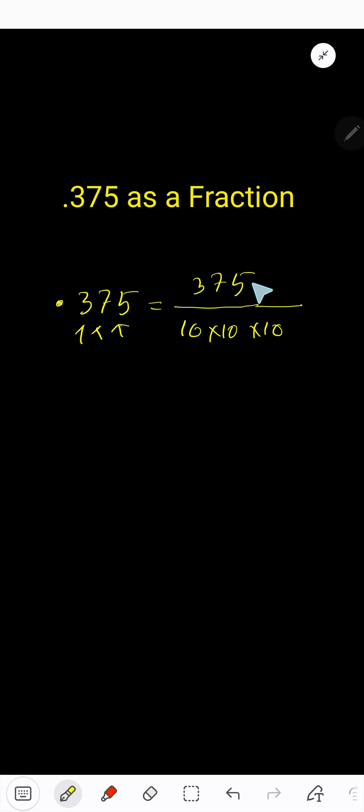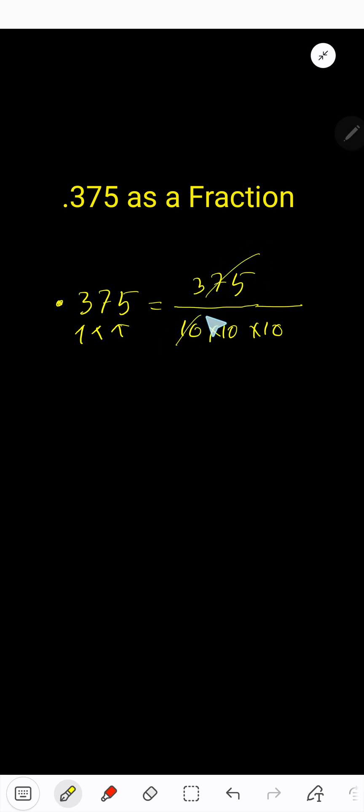But if you want to simplify in multiple steps, divide the numerator and denominator by a common factor. Both numbers are divisible by 5, so 5 is a common factor. This number is divisible by 5 because the last digit is 5, and this number is divisible by 5 because the last digit is 0.